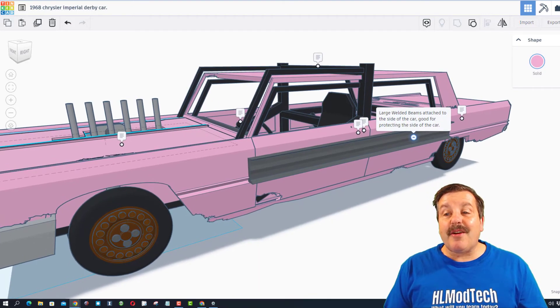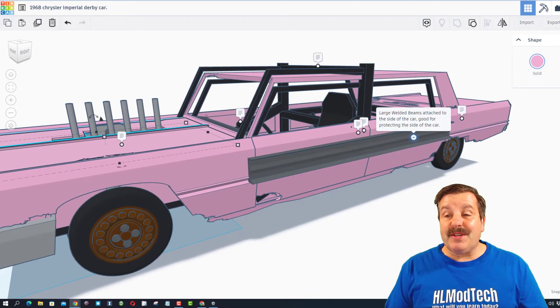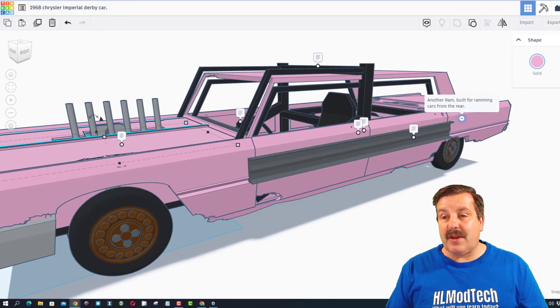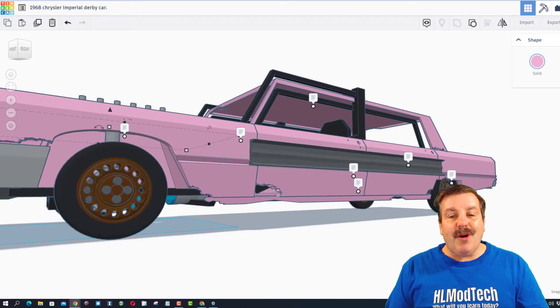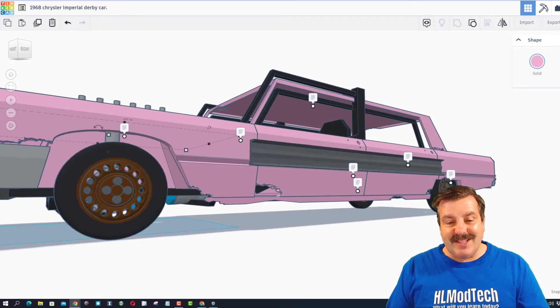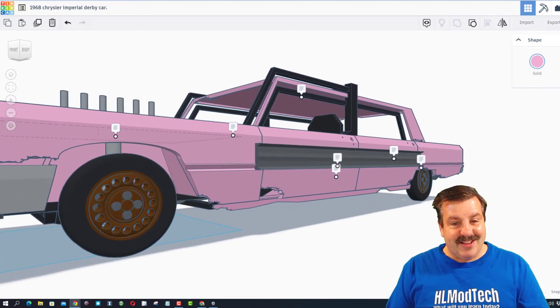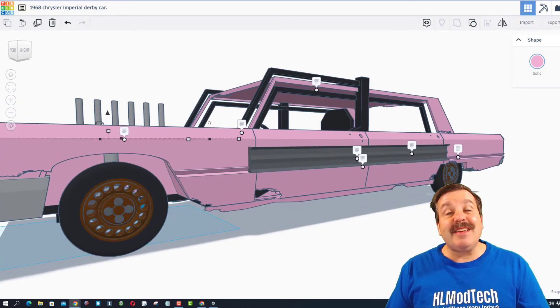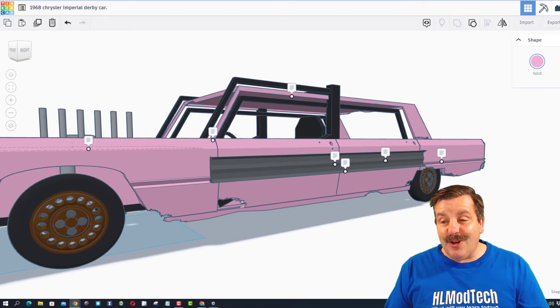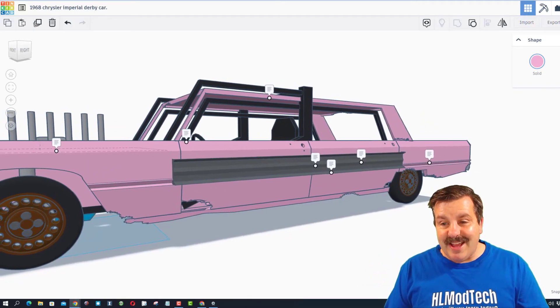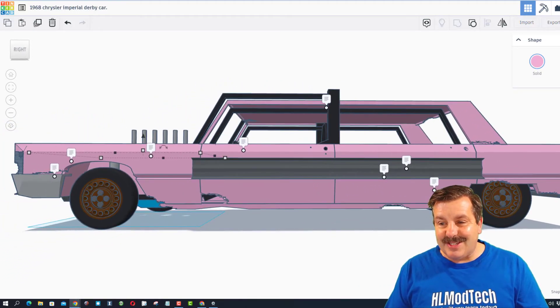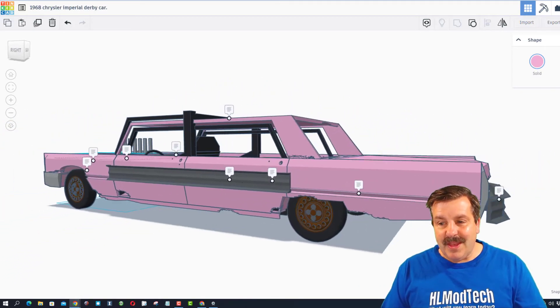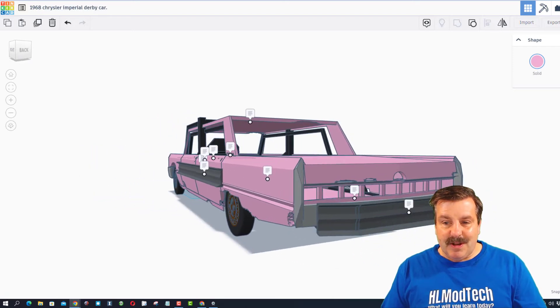It has large welded beams attached to the side of the car, good for protecting those sides. Do also notice that Dawn has done a lot of extra work to make his vehicle look weathered and rusted. That is such a fun touch.